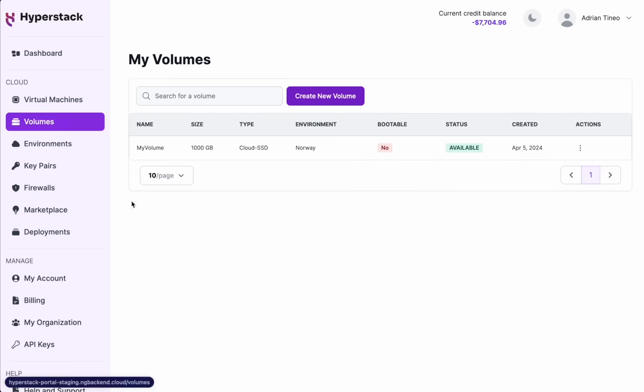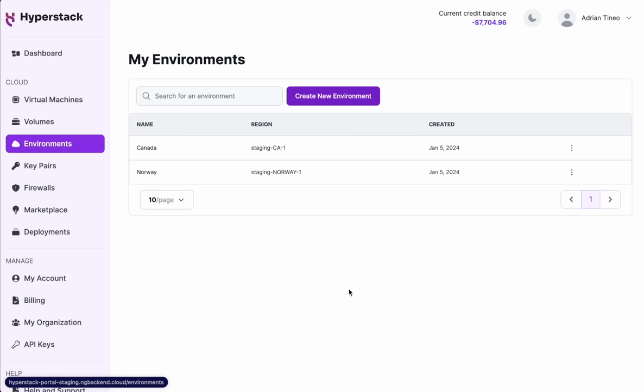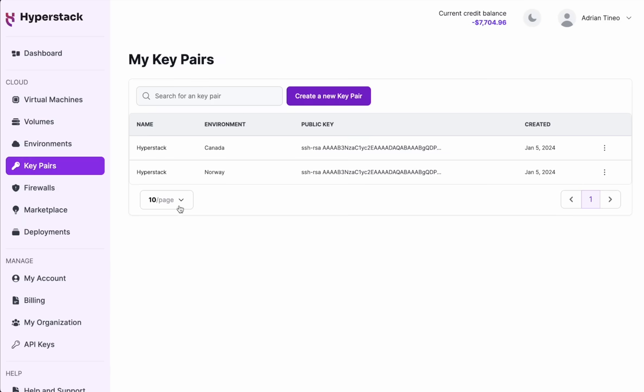But we can also inspect volumes which we have previously created, environments which set up the configuration for each of the regions we're working on, and the key pairs, which is where you define the SSH keys that you will use to access the platform.